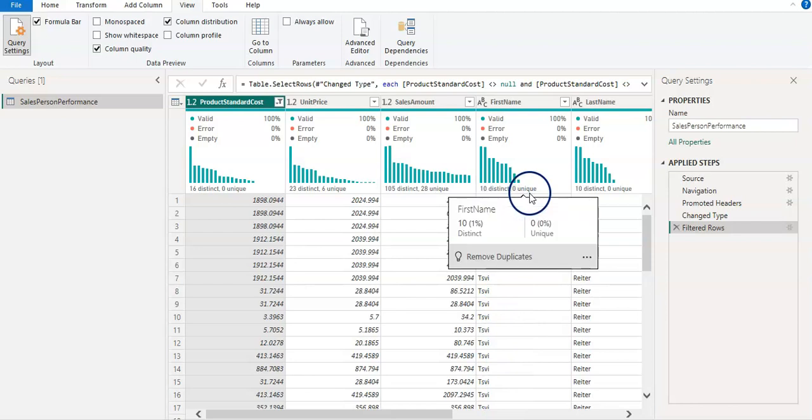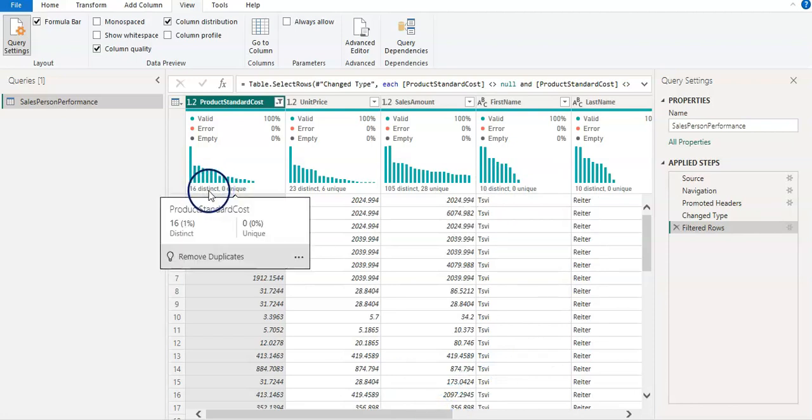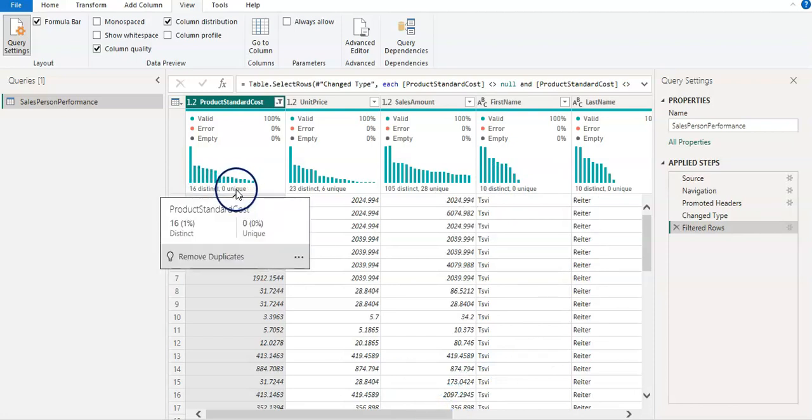But sometimes, like in this column the name column, I know that this data belongs to the sales department and we have 10 salespersons. So 10 distinct values, I'm happy with that. But for example,